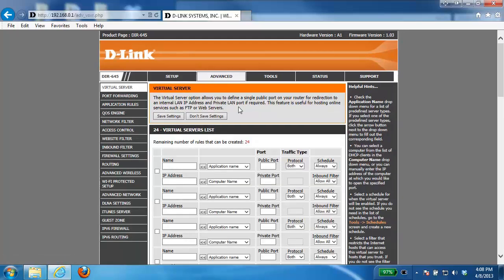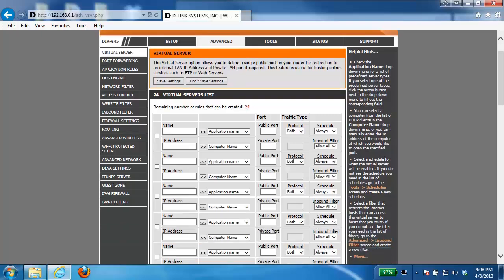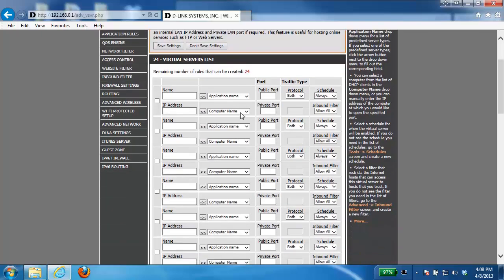Here it takes us into the virtual server section where we're going to be able to open up a single port. So the first thing you need to do is enable the rule so you put a check in the box and then give the rule a name.